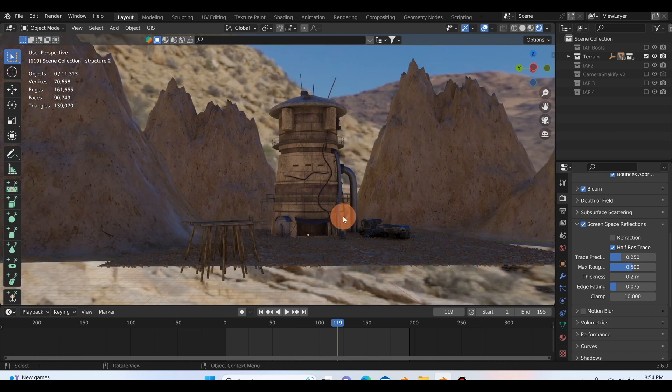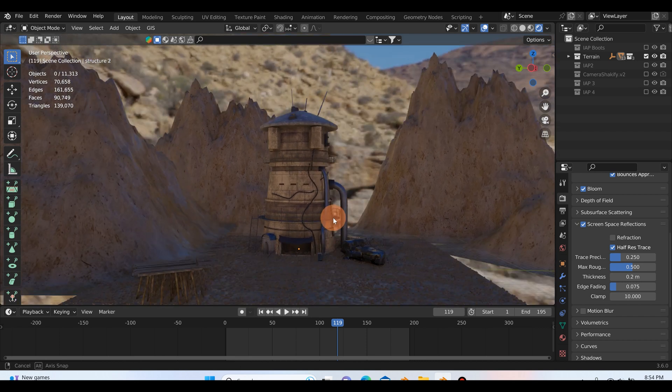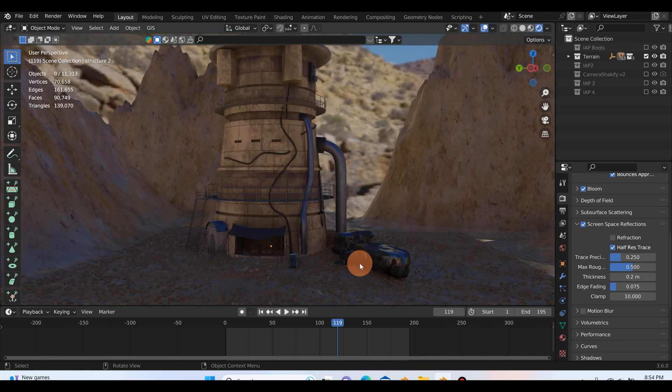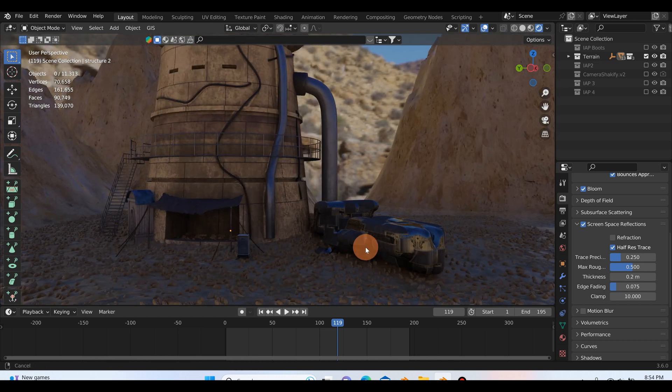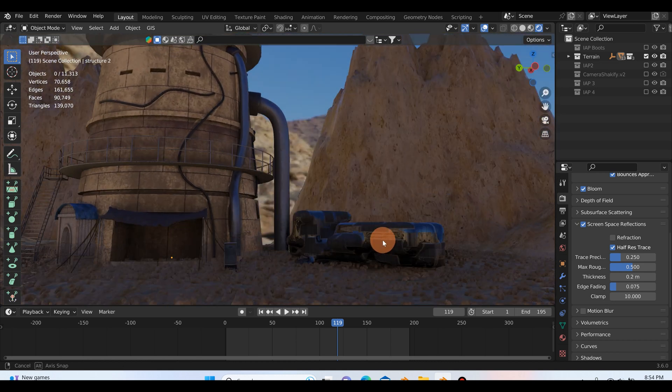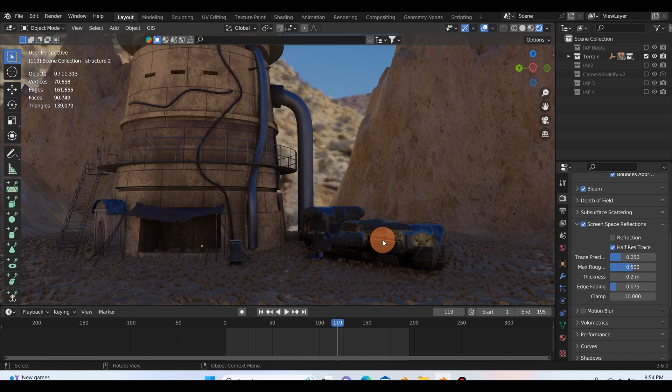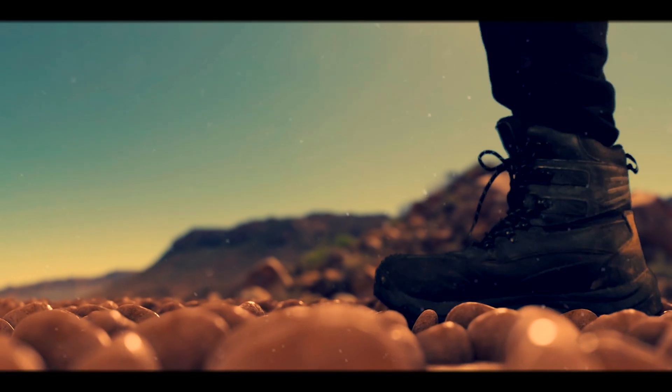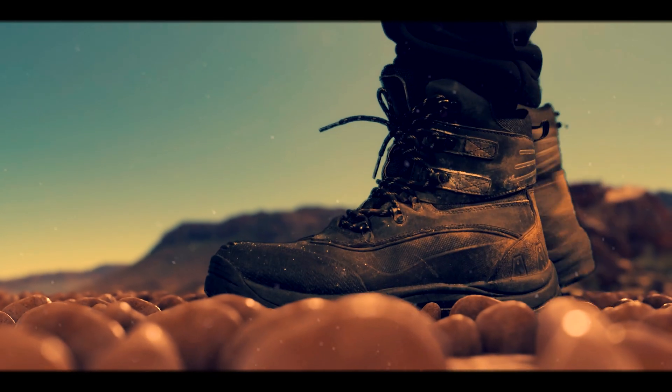And then the rest of this is just a super simple environment that I made, and then I just appended in a little low-poly spaceship that I had modeled a little bit ago.